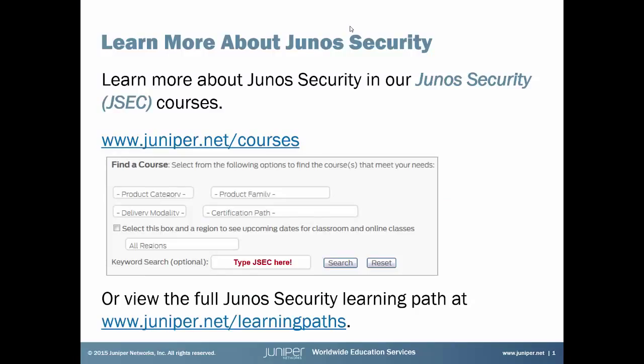If you're interested in learning to configure the SRX series as a DHCP server, be sure to check out our Junos Security course to learn more about security and using the Junos OS on SRX series devices. For full details, just visit juniper.net/courses and search for the course in the keyword search box. You can also see the complete Junos Security learning path at juniper.net/learning paths.